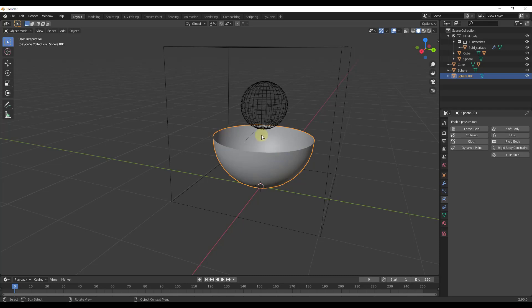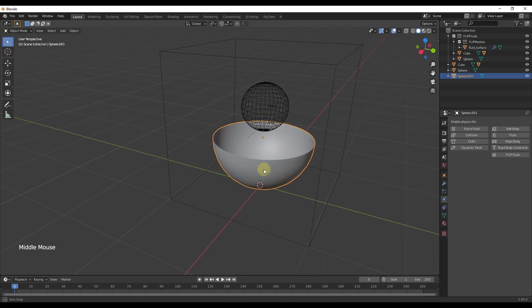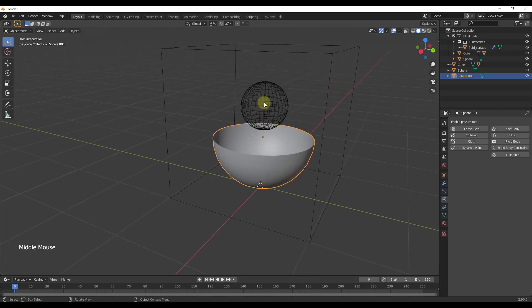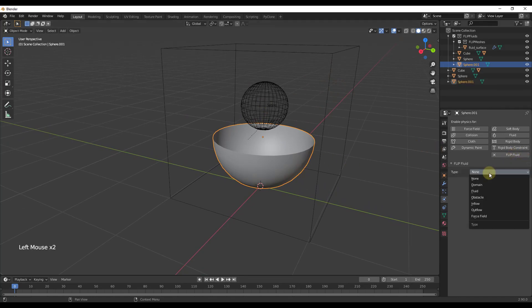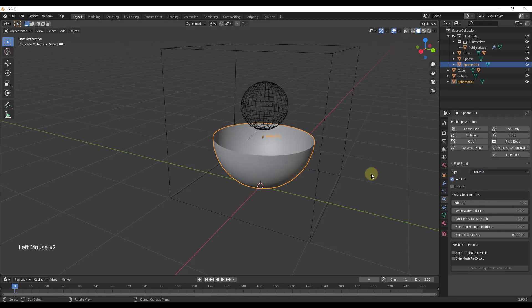So now we have a sphere, a domain, and a container. This container is going to be a different object type we haven't talked about within Flip Fluids — it's going to be what's known as an obstacle. We're going to take this bowl shape, set it as a Flip Fluid, and set it as an obstacle to hold our fluid.